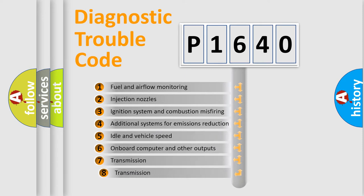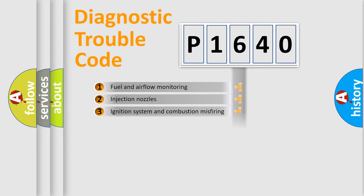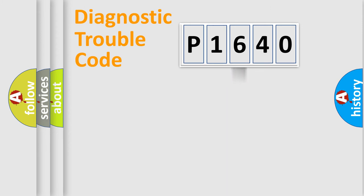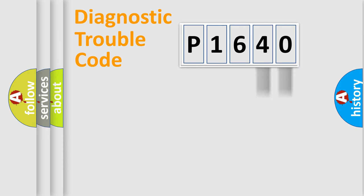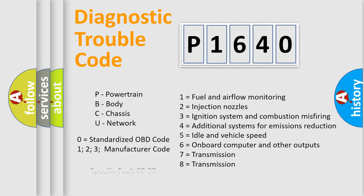The third character specifies a subset of errors. The distribution shown is valid only for the standardized DTC code. Only the last two characters define the specific fault of the group. Let's not forget that such a division is valid only if the other character code is expressed by the number zero.